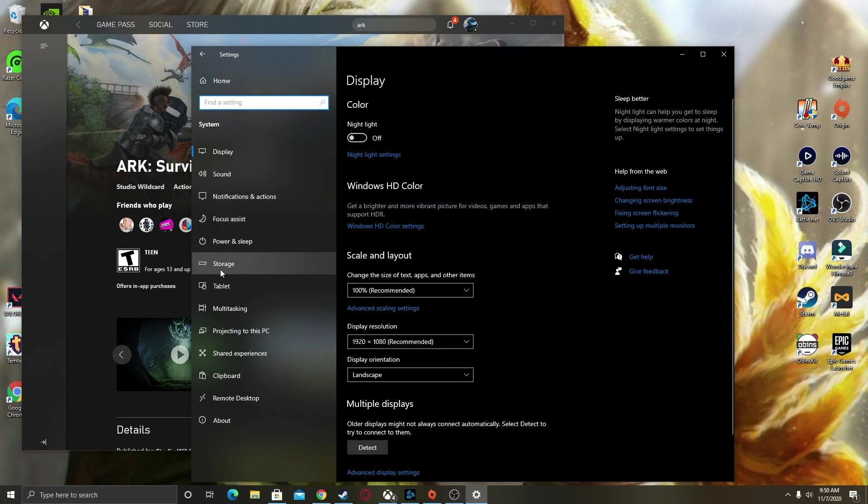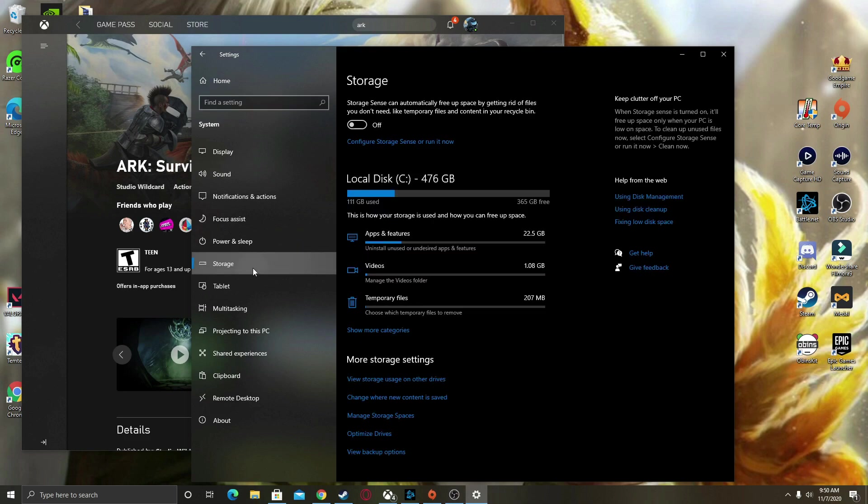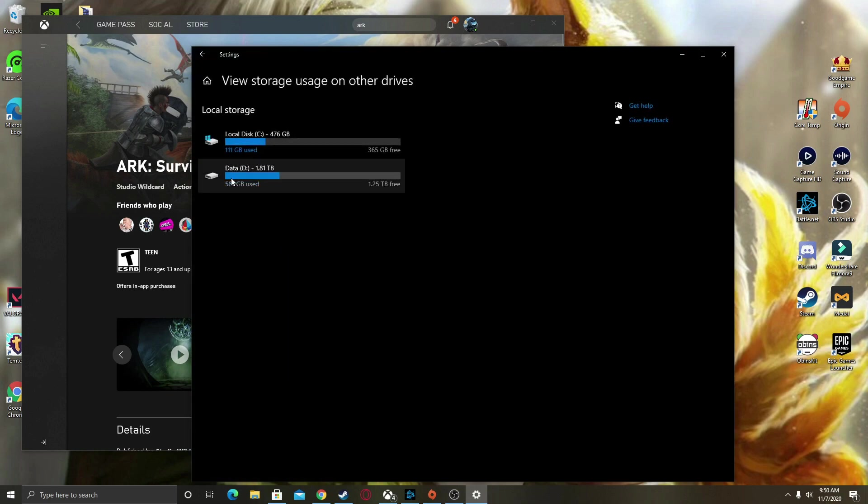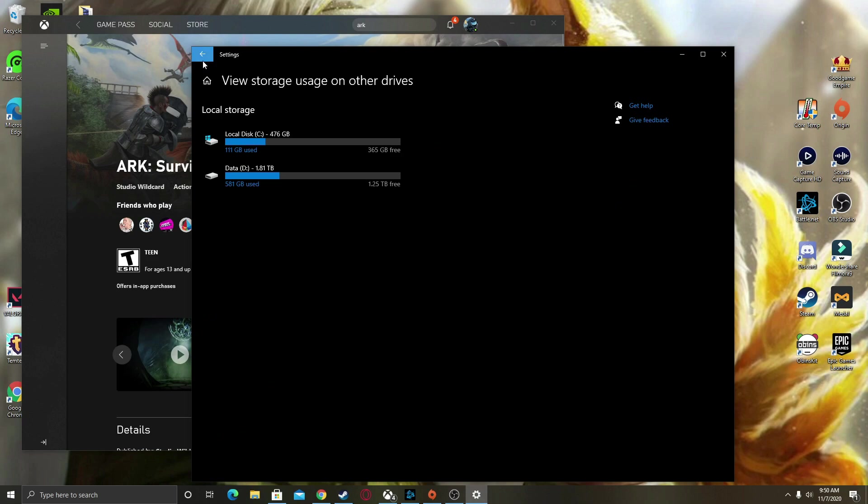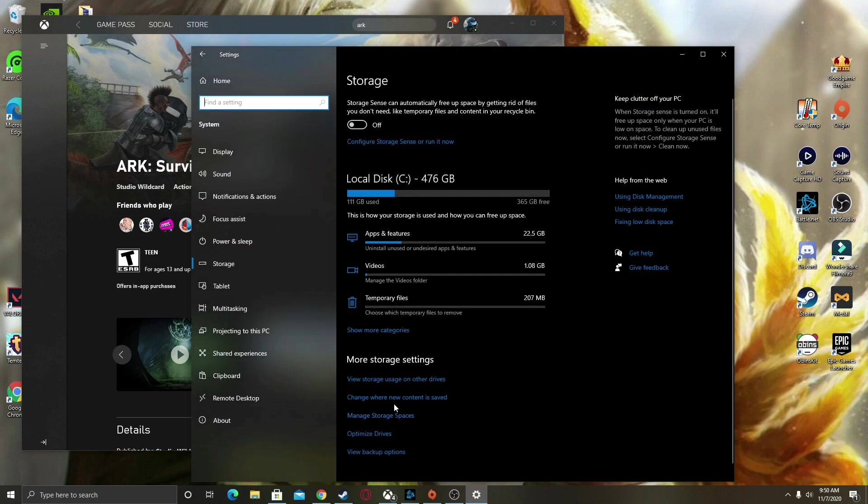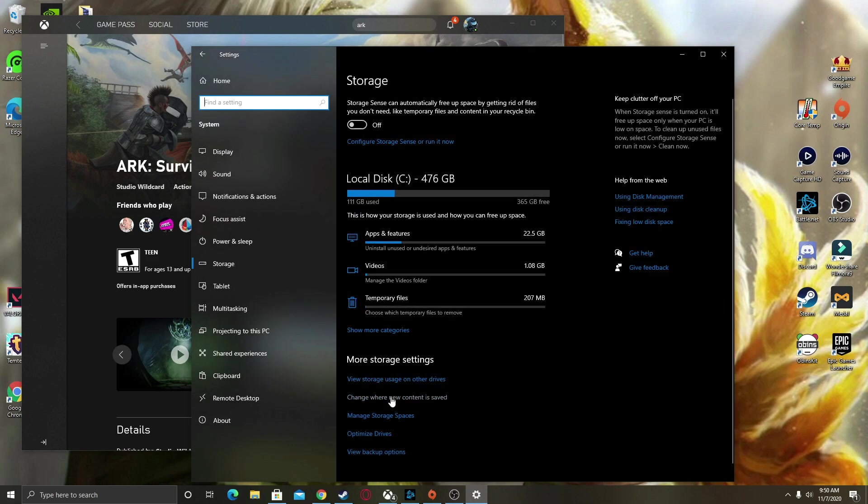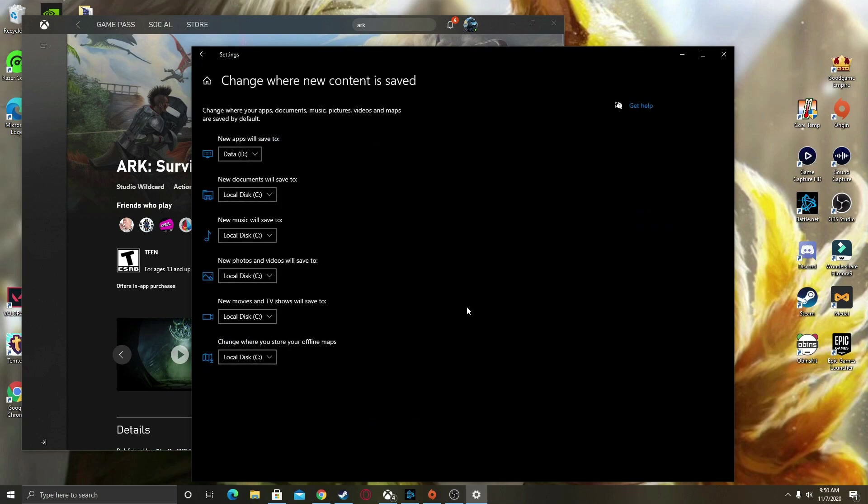So then you would go to your Settings. You want to go to your System settings, then go to Storage, and then you're going to want to click on 'Change where new content is saved'.